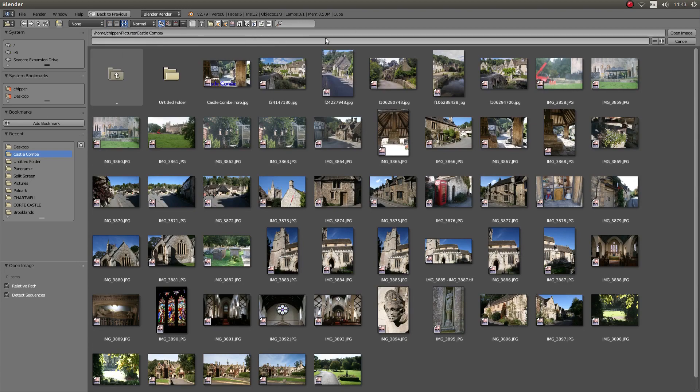I'm going to use this image here, so I'm going to just left click on this image and then left click Open Image to the top right hand side.